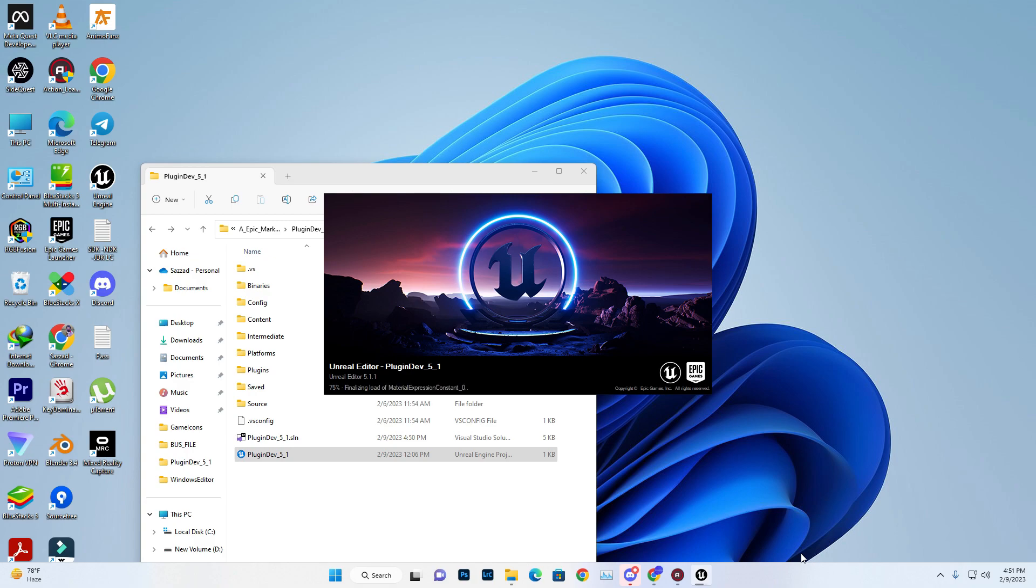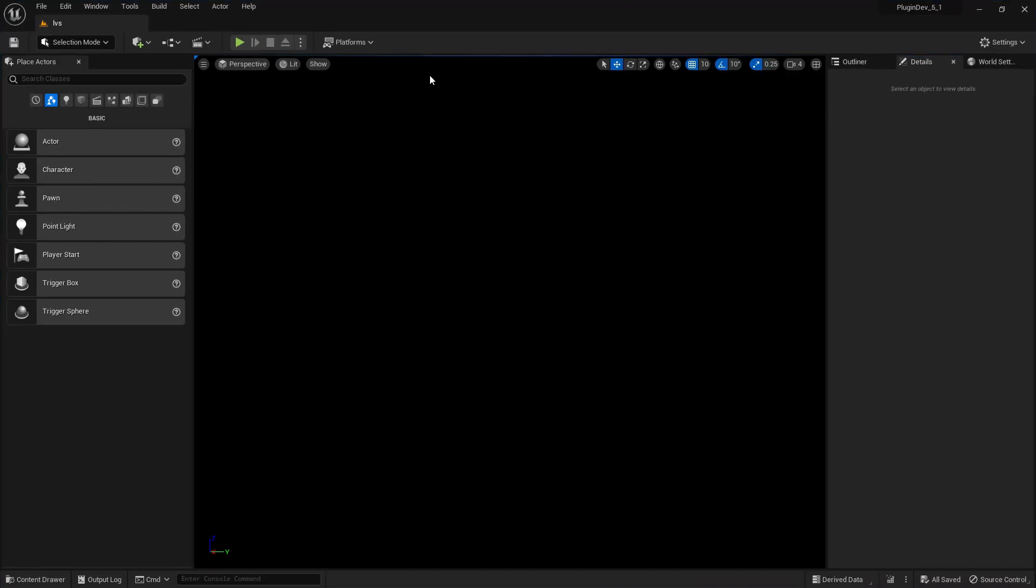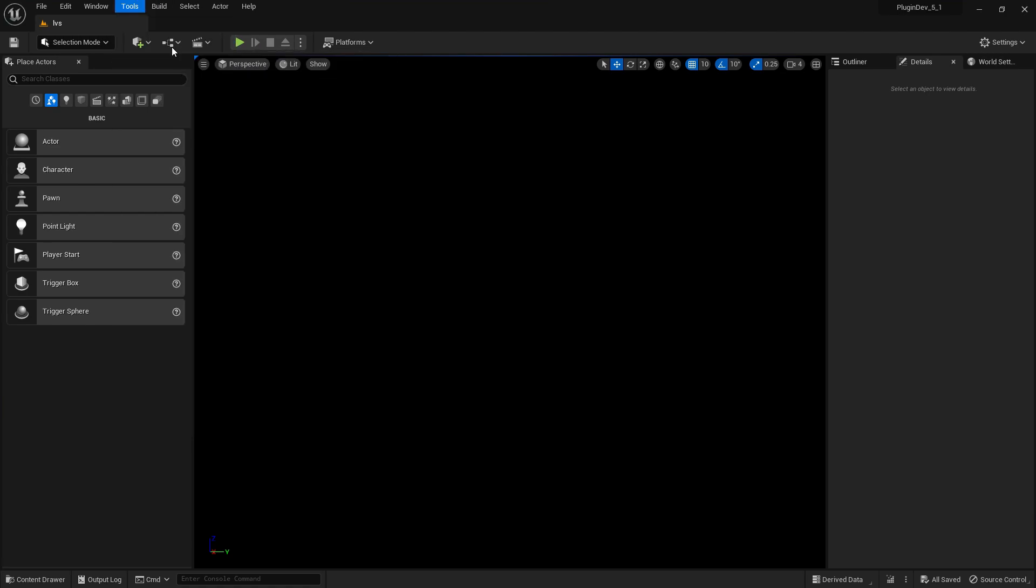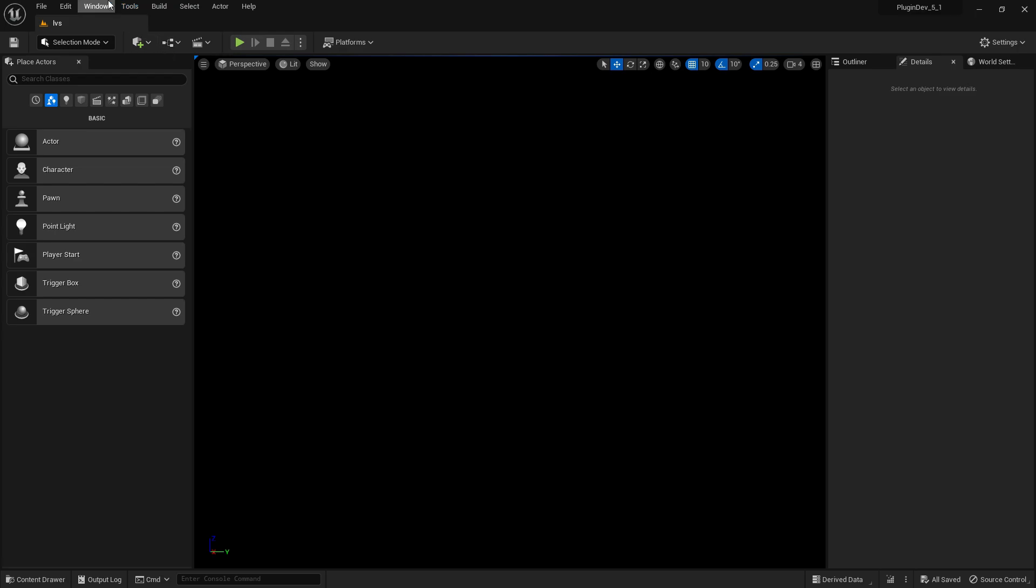After a couple minutes, Unreal Engine starts launching. Before opening Visual Studio, refresh the project files first - this is important.